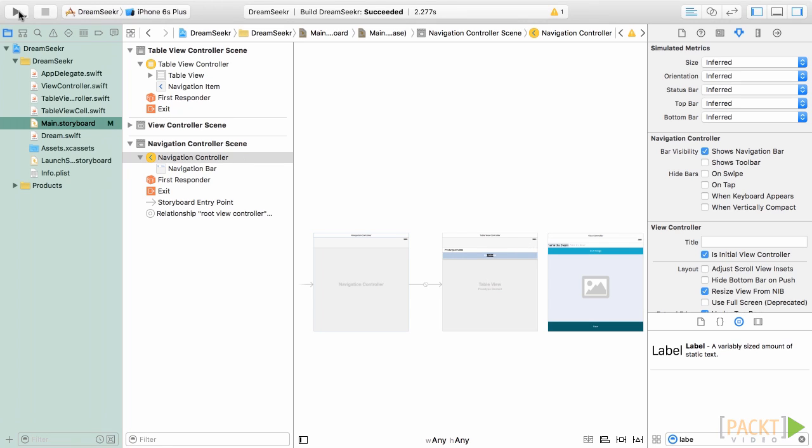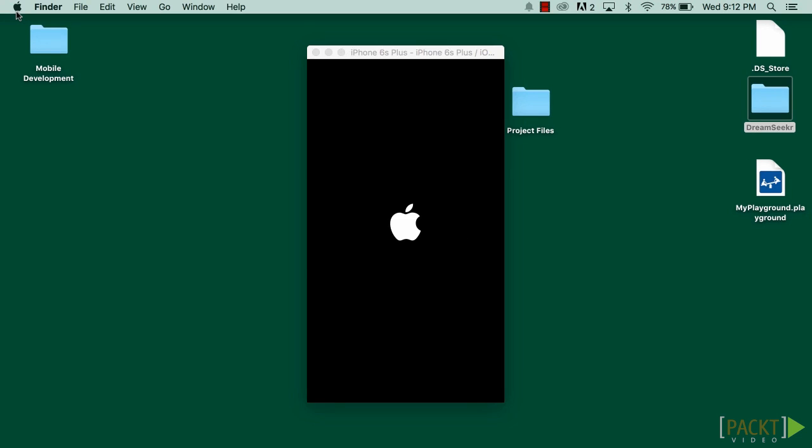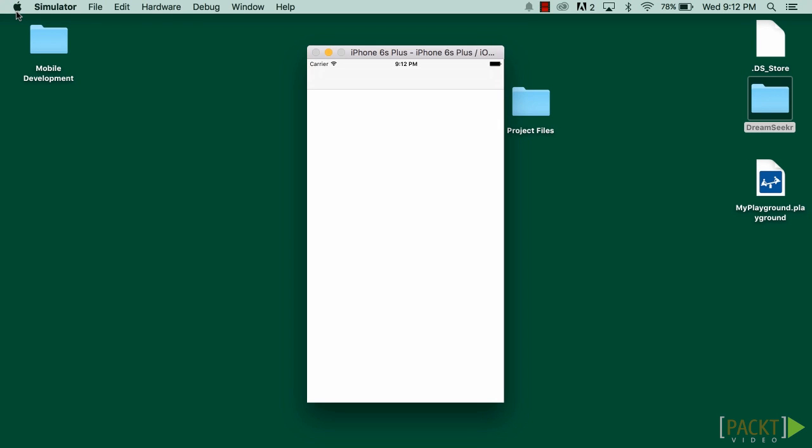Let's run this and see the results. As you can see, when we run this, we now have a table view on our screen, and we have our navigation bar at the top.